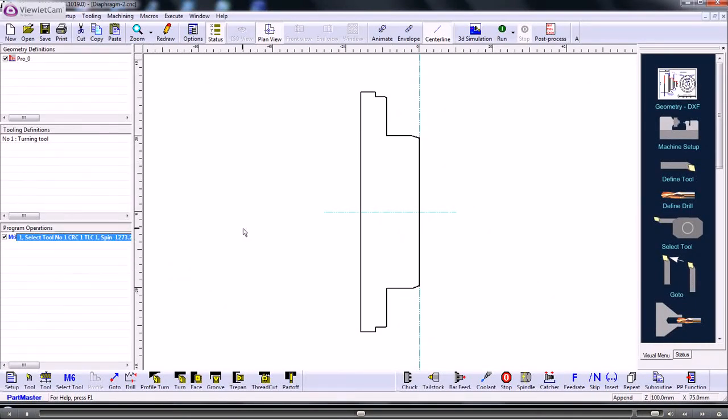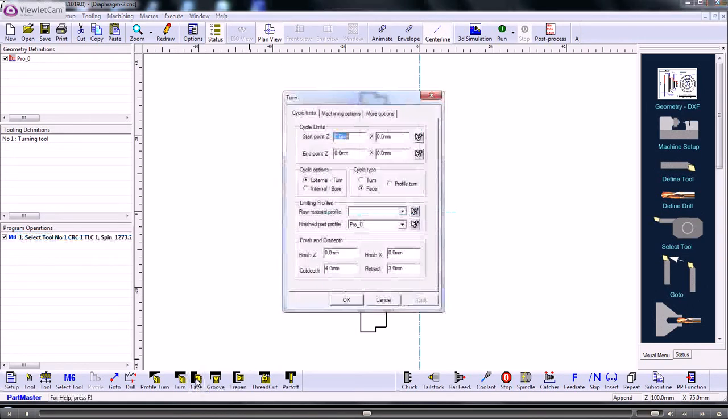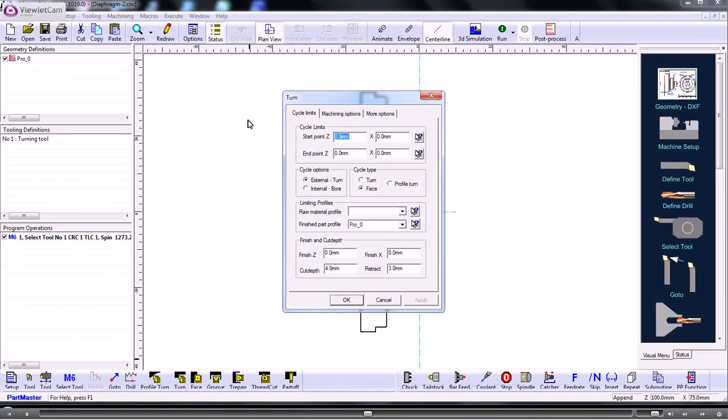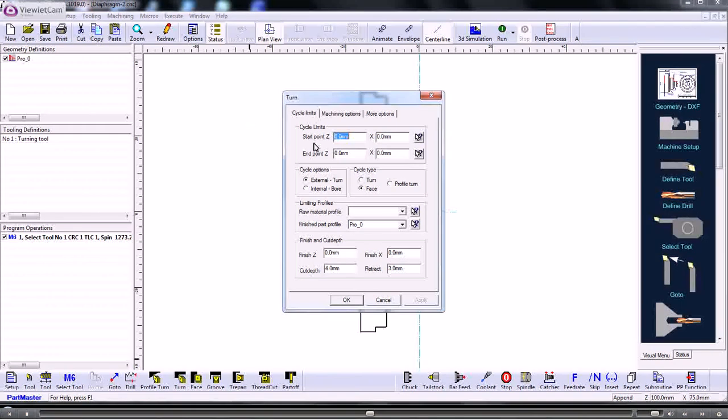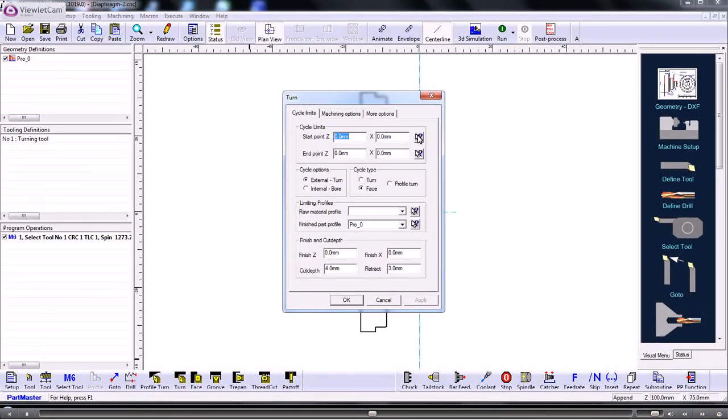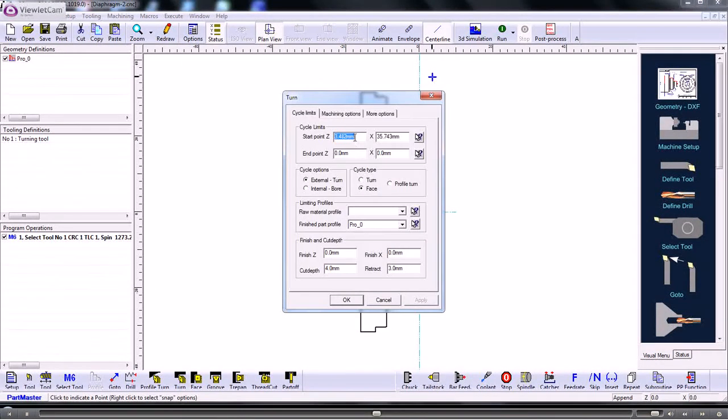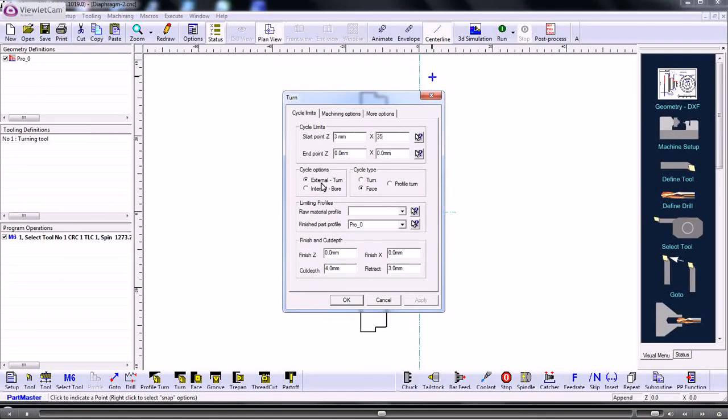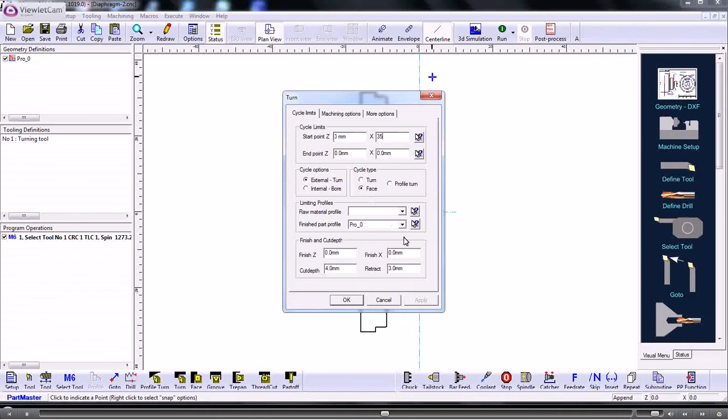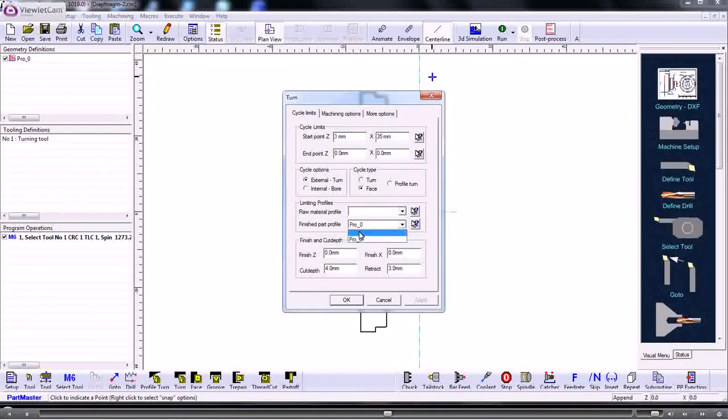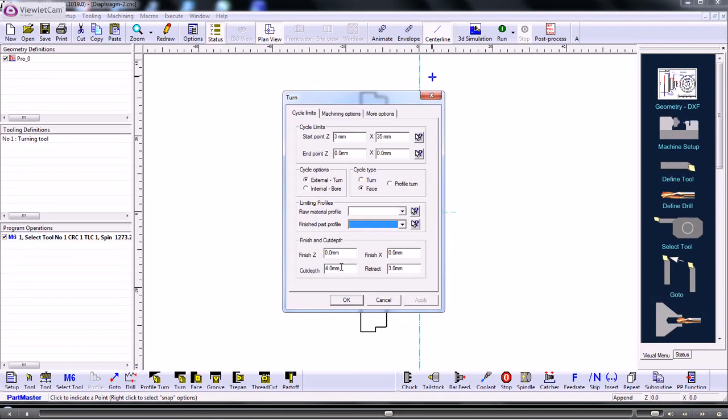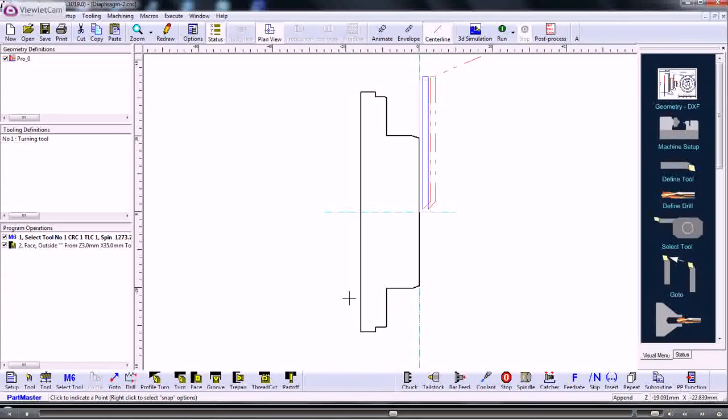Now we need to do an operation to face off the front of the component. So we would use a facing command. So we need to set up the cycle limits. So these are the two corners of rectangle which represent the start and end point for machining. So we can use the cursor or if we want to we can type in the exact values. And the end point will be the centre of the bar. So this is an external cycle and we're facing. So we're turning down towards the centre line. We don't need to use a limiting profile. So we can blank that. And we can set a cut depth which is different to the default on the tool if we need to. So we click OK.